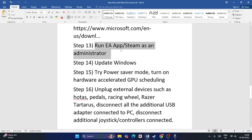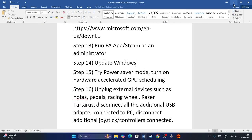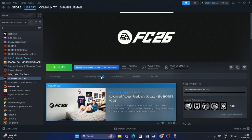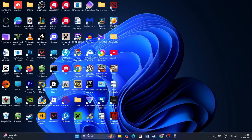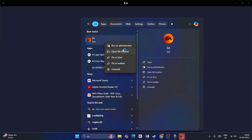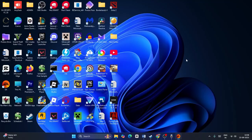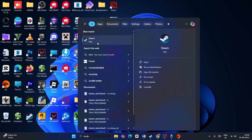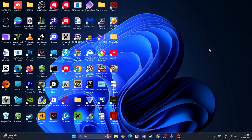Next, run the EA App or Steam as administrator. If you have the game on EA App, search for EA App, right-click and go to Run as Administrator. If you have the game on Steam, search for Steam, right-click and run as administrator. Check if the game works.